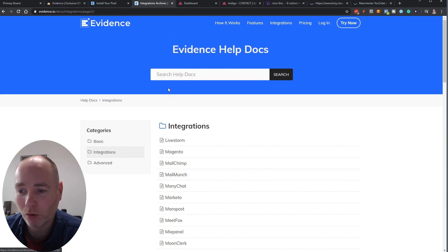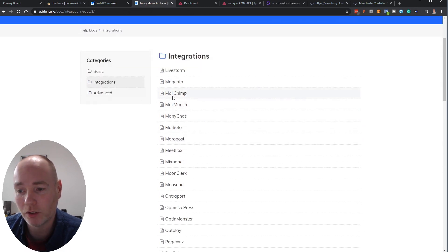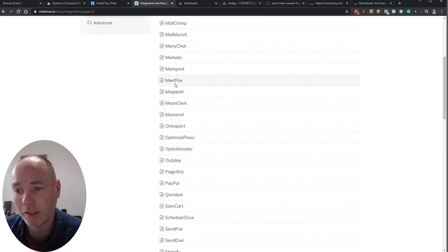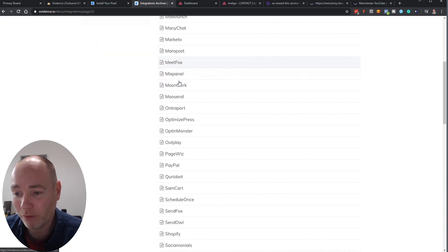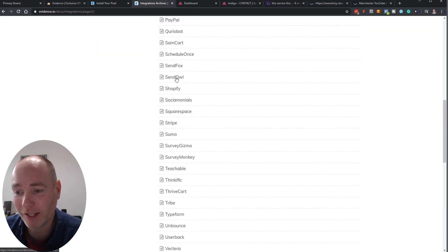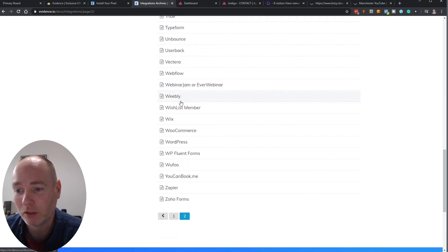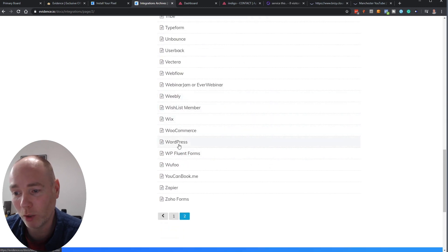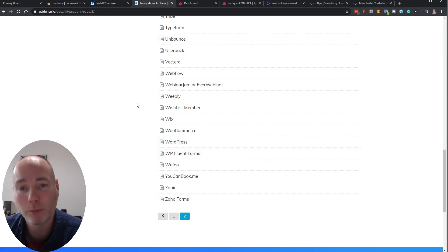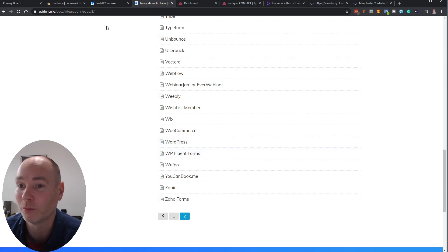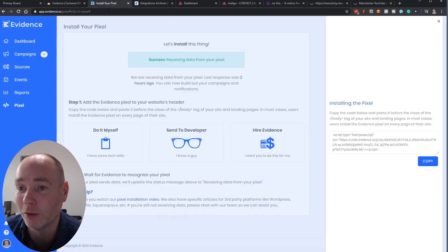These are all the documentations available on the site. MeetFox, there's absolutely loads of them. So you're not going to, oh there's Wix, so if you're a Wix user there's WordPress. So you're not going to have a problem setting this up on your website is what I'm getting to.